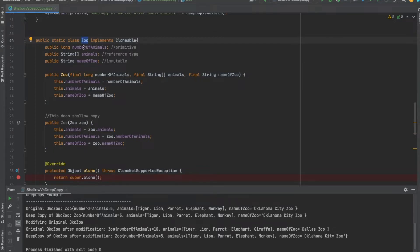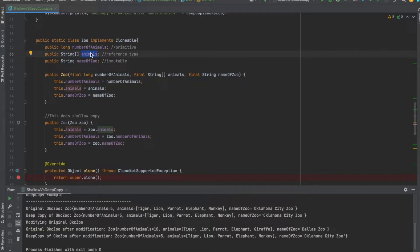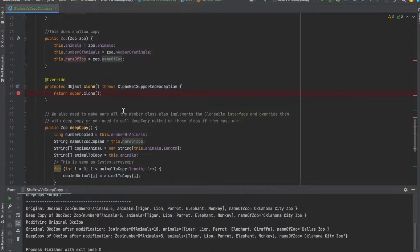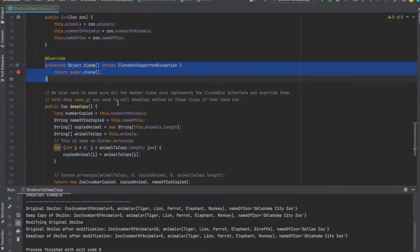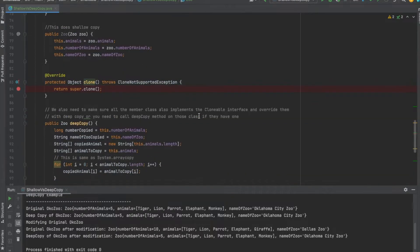One requirement is that if you're planning to use shallow copy in your class, your class has to implement the Cloneable interface. I have a Zoo class here which has a number of animals, a list of animals, and a name of the zoo. I also have a comment noting that number of animals is a primitive type, the list of animals is non-primitive, and the name is immutable because strings are immutable. I have a clone method here overriding the default clone method.